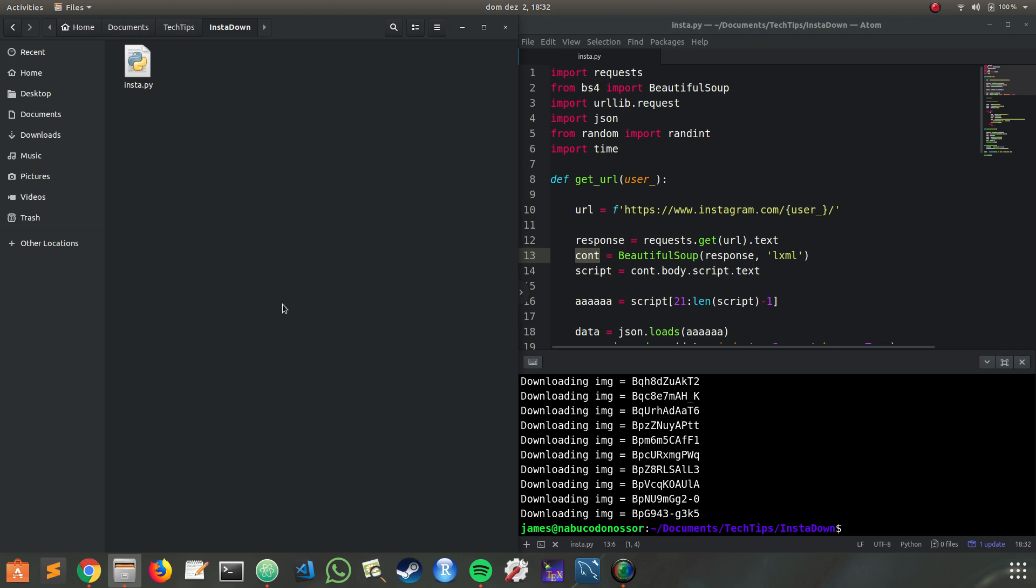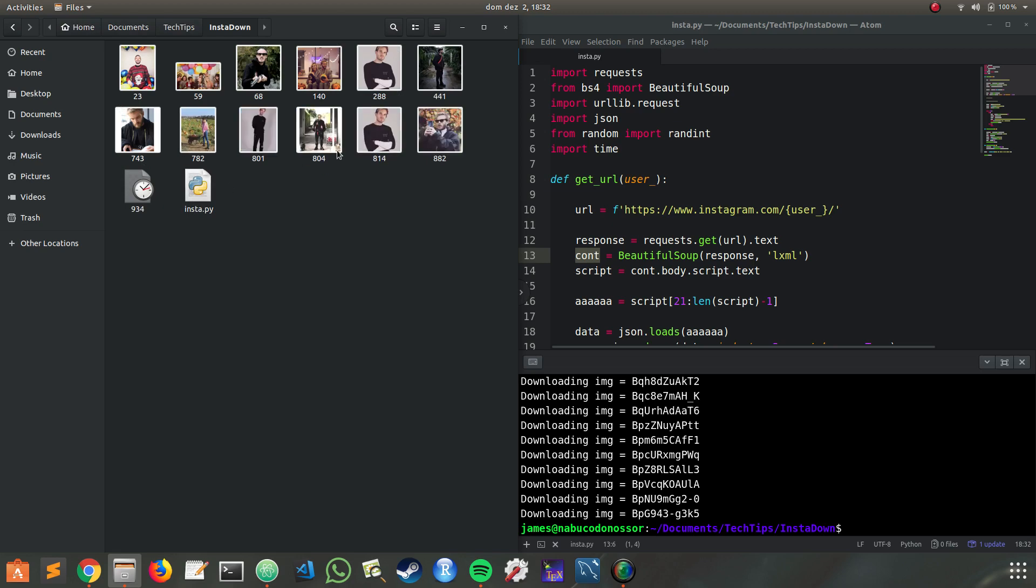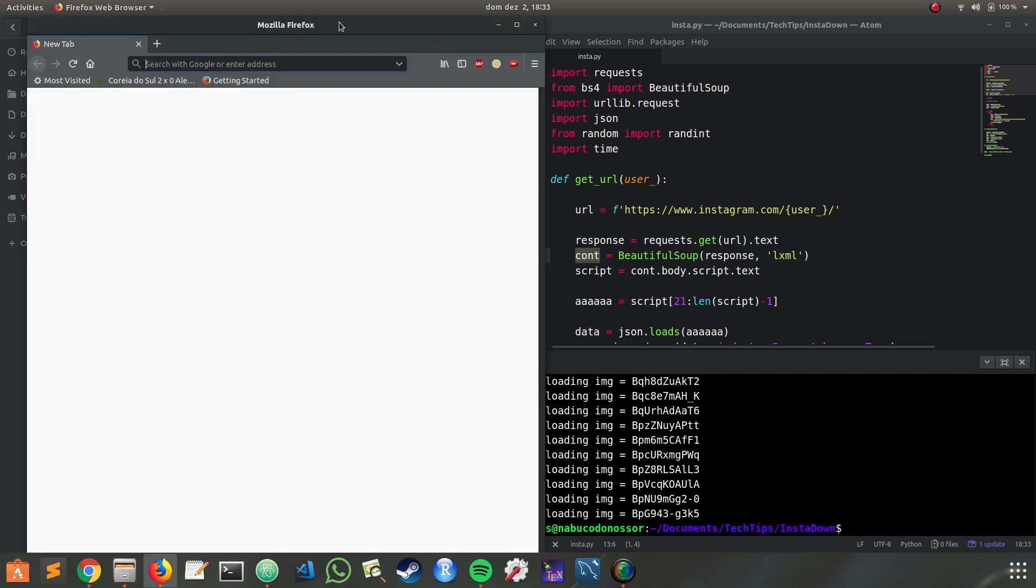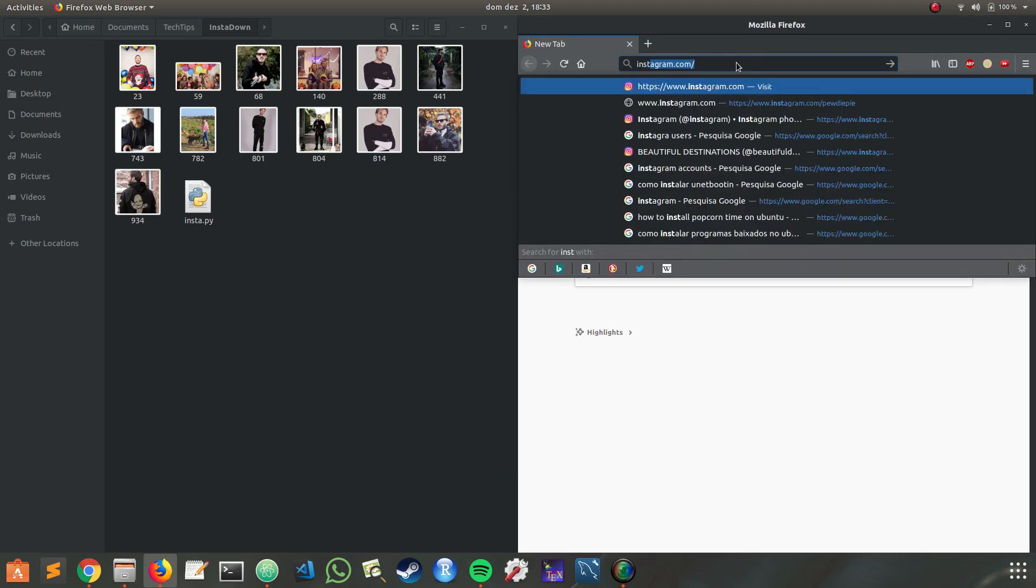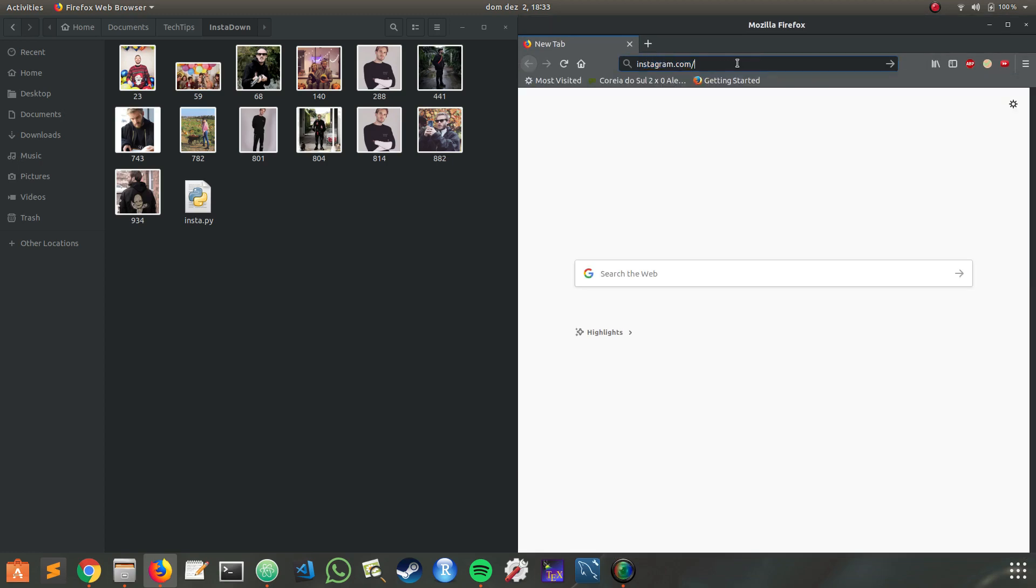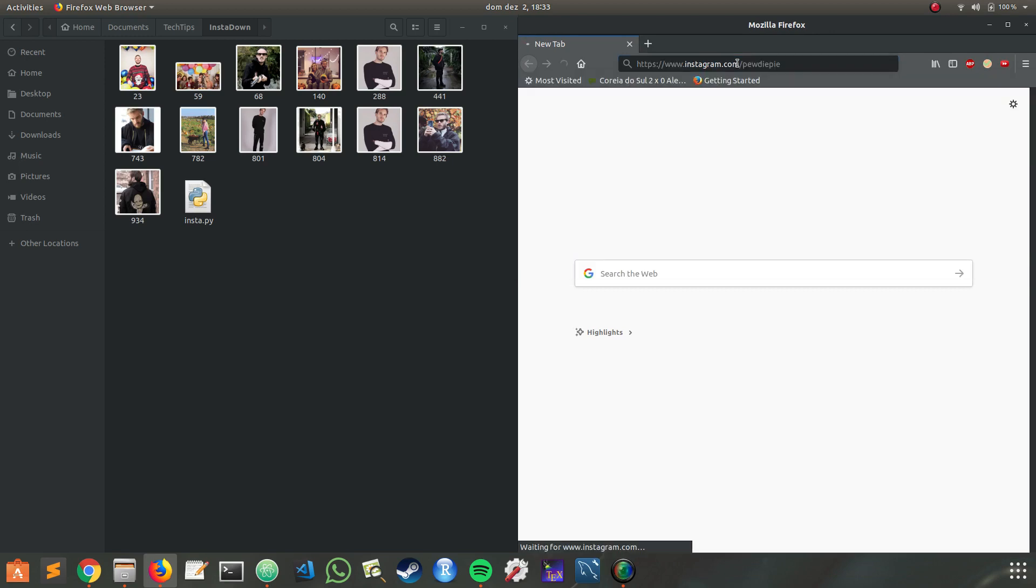Let's refresh and here. Let's check if the pictures match with the actual Instagram.com slash PewDiePie. And there it is.